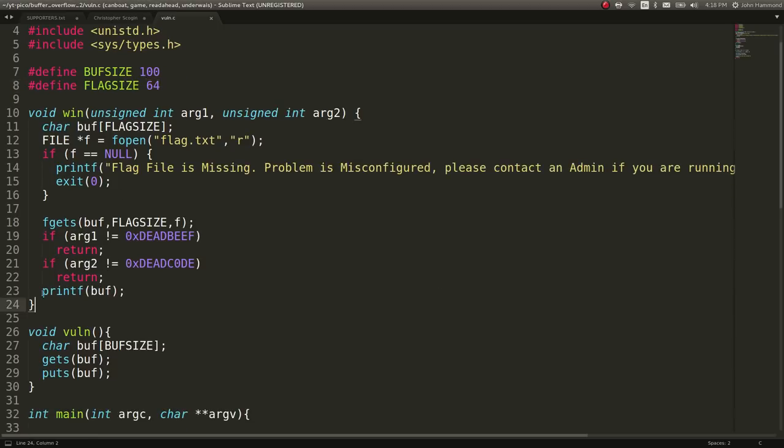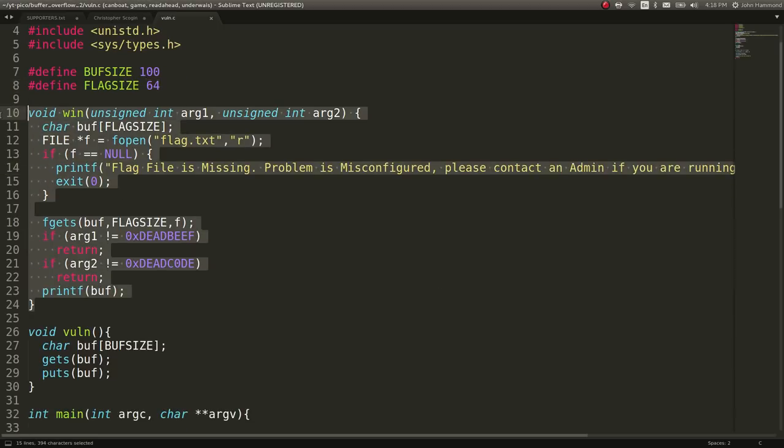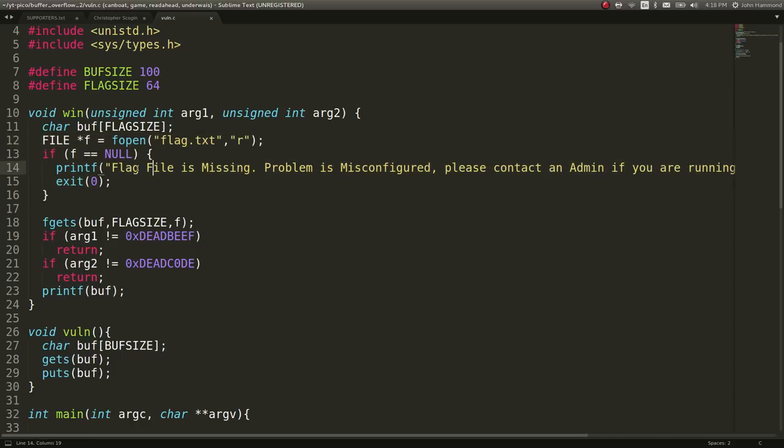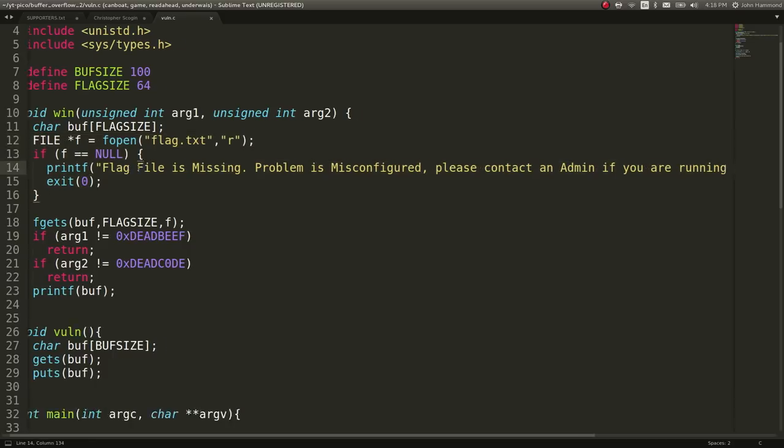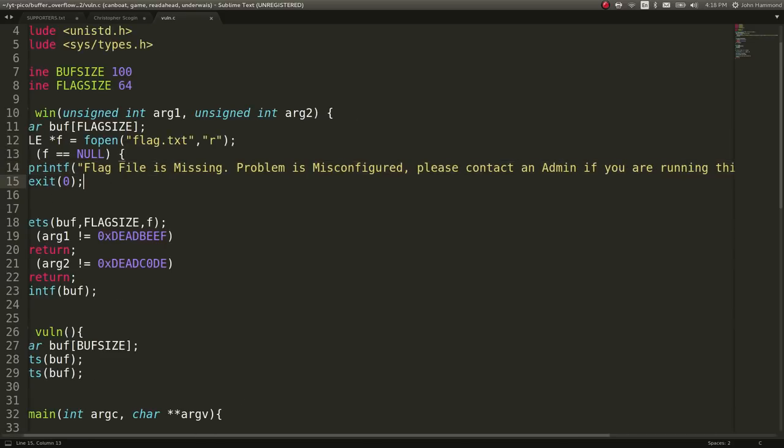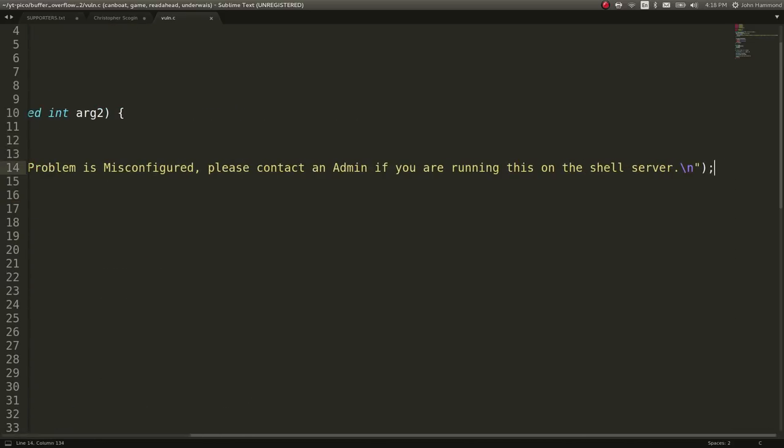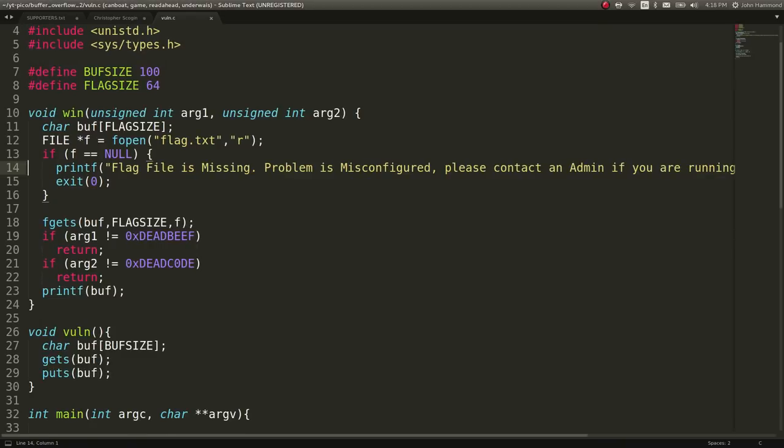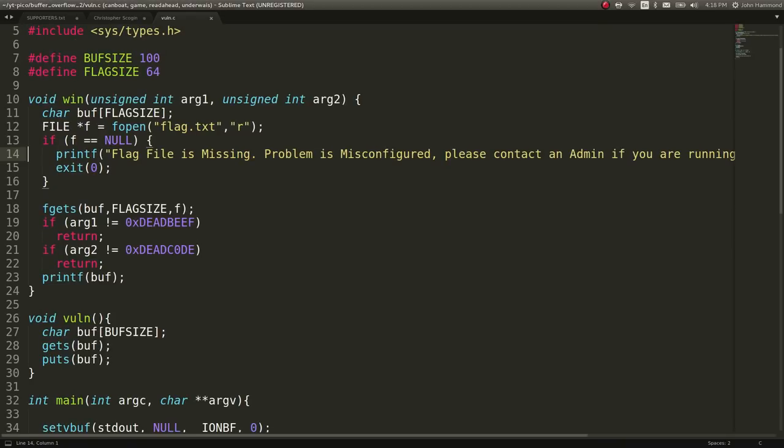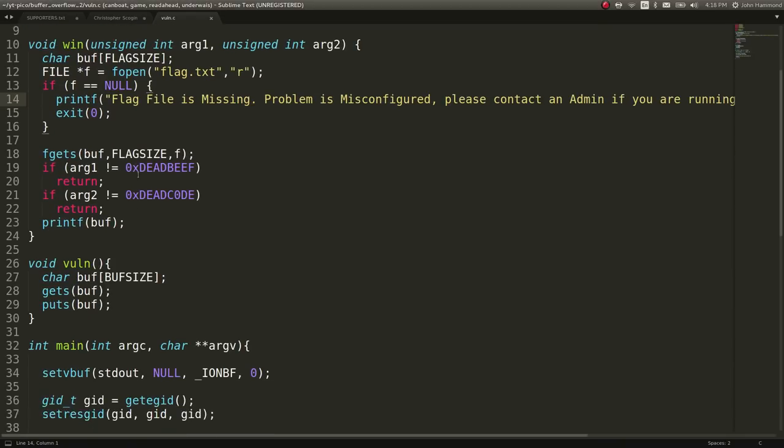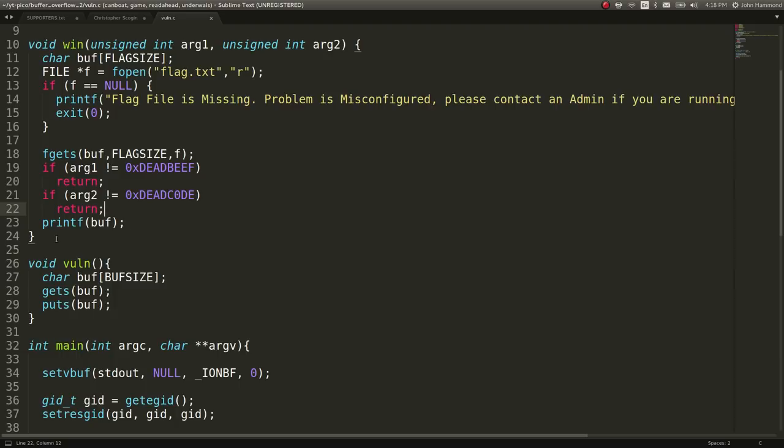The win function looks like it simply opens the flag, determines whether or not it's actually there. You do want to be running it on the shell server. Maybe we'll have to create a fake flag if we're testing locally. And it needs to actually have the arguments of deadbeef and deadcode in hex. We will need to input those in Little Endian, because the binary needs to be able to read and process it in its own language. But if those aren't supplied, it won't give us the flag.